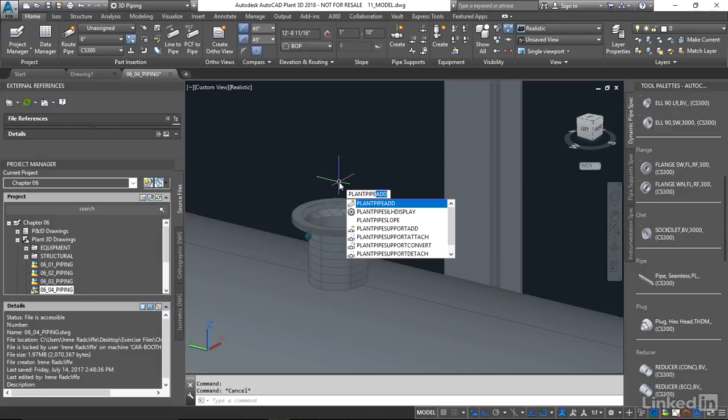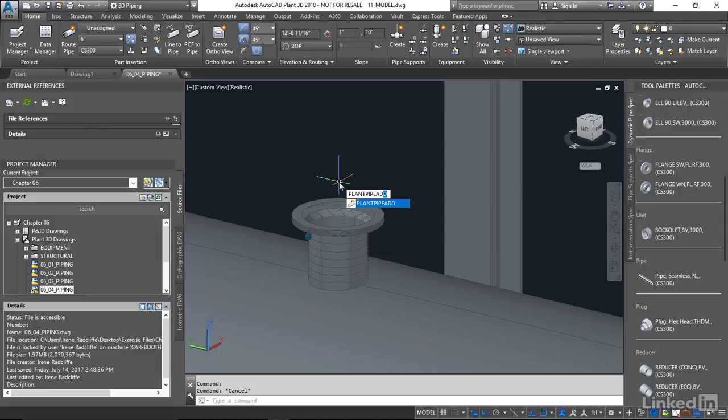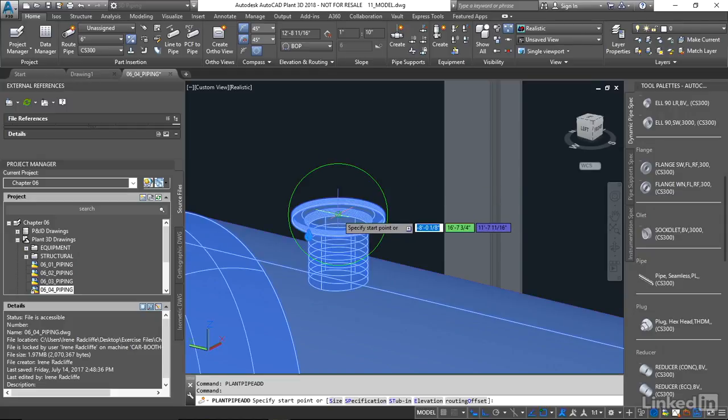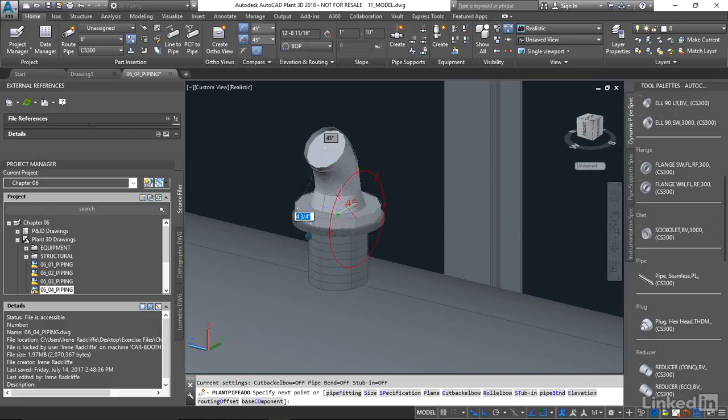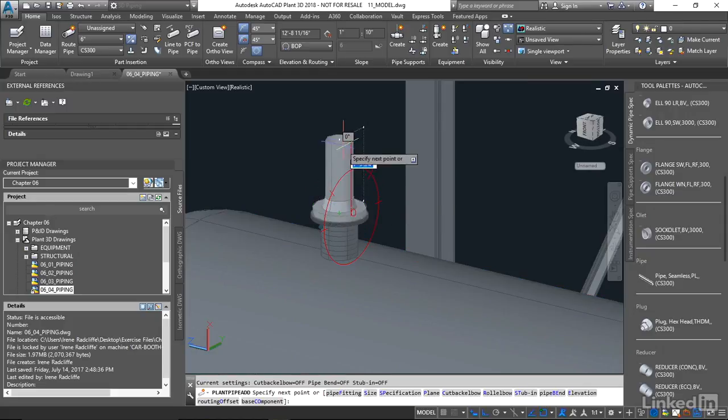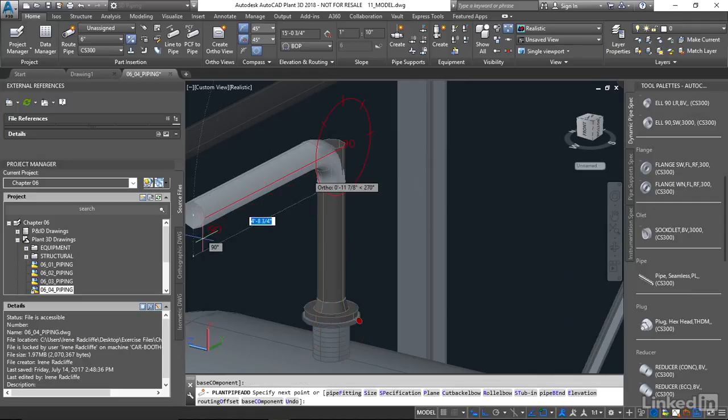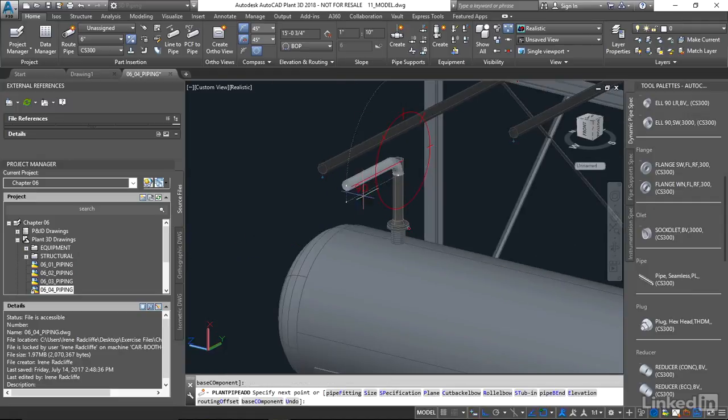...plant pipe add. And what that's going to do, that's going to make a connection between an XREF and a drawing when we're working off the nozzle here. And it's going to ask me to pick the node on the equipment. And you'll see now at that point I can continue on and that piping has been connected to the vessel.